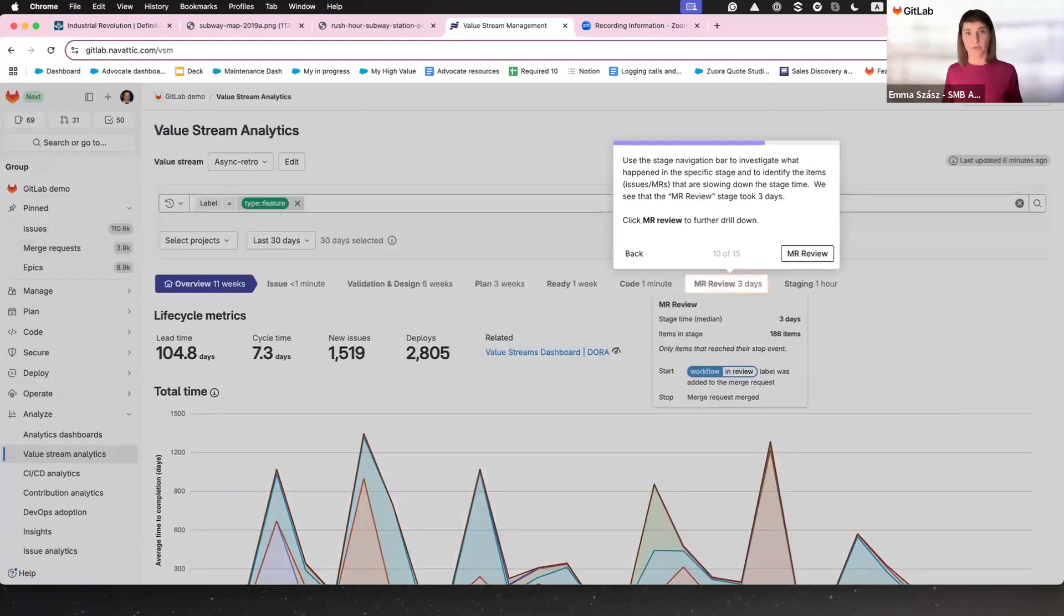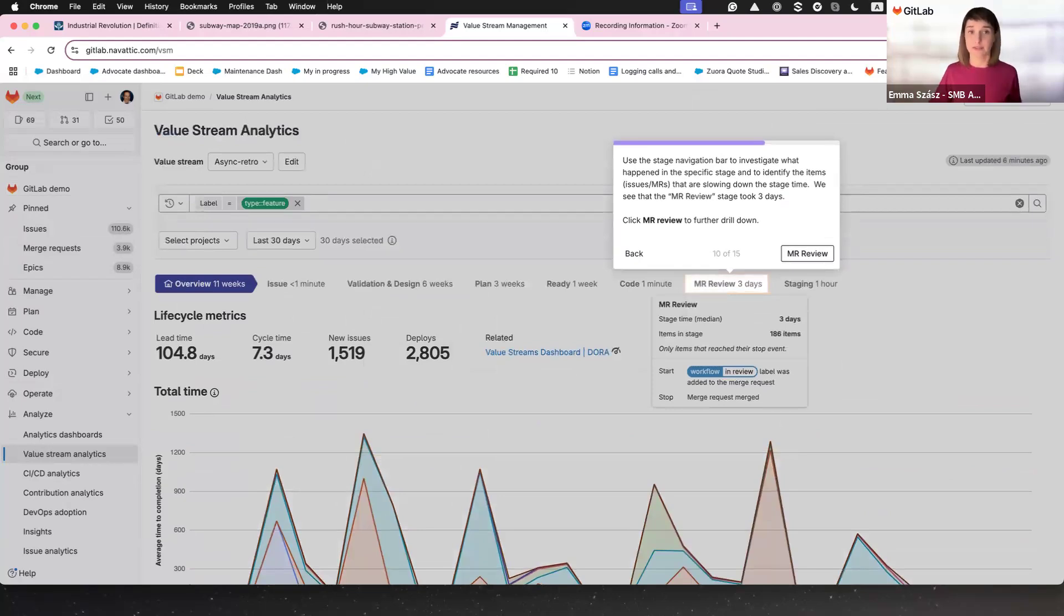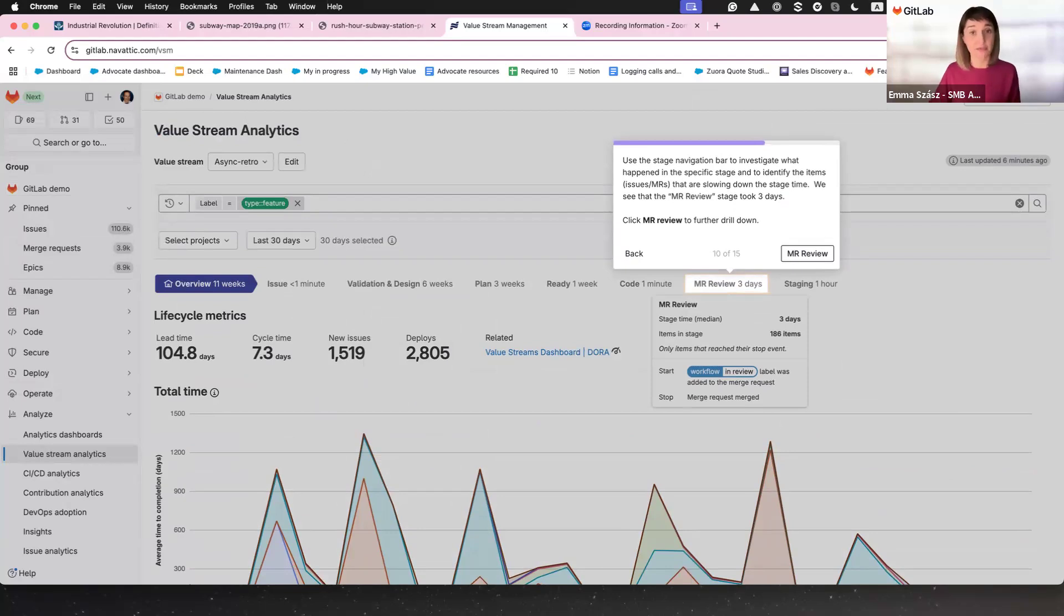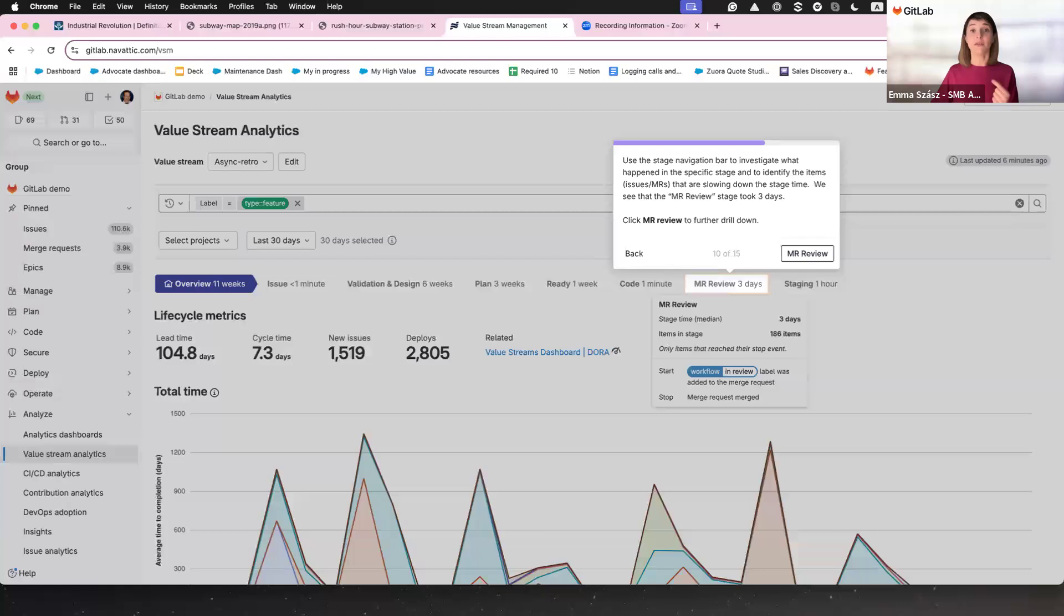Let's take it further. With the navigation bar, you can drill into a stage and see what's causing delays. For example, the Merge Request Review stage might be taking three days. By clicking into it, you'll uncover exactly what's going on. Now go fix the issue and keep your team on track.